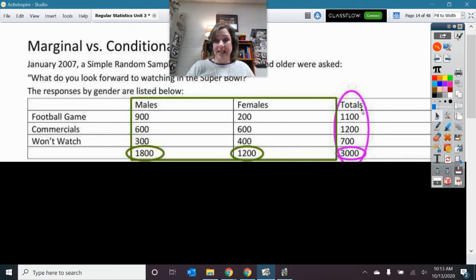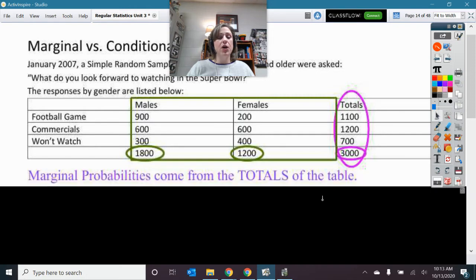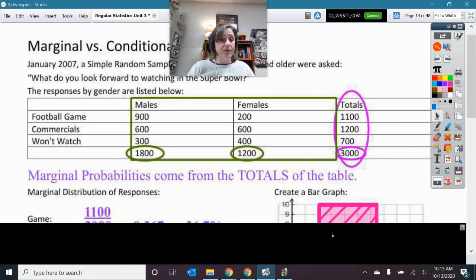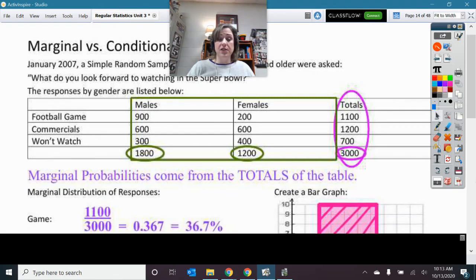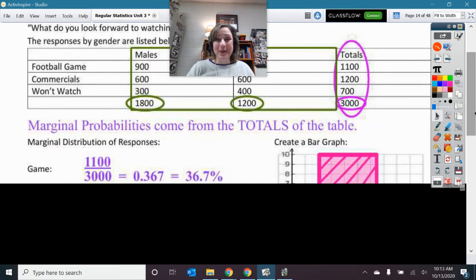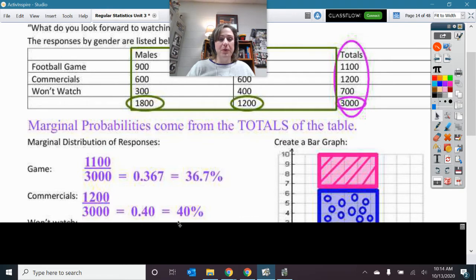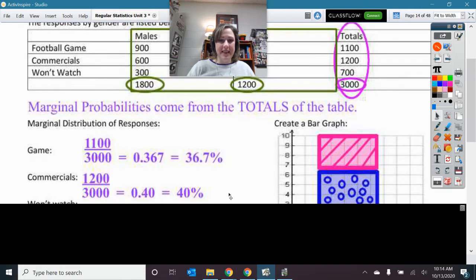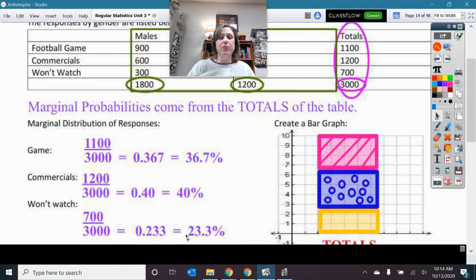Let's see overall what's happening. What's it called whenever it is based on overall probabilities? That is the marginal — it's coming from these totals. Three thousand is my denominator for these totals. Eleven hundred over three thousand, so overall just 36.7% are watching for the game. Next, 40% are watching for the commercials. And then we have 23.3% who are not going to watch at all.